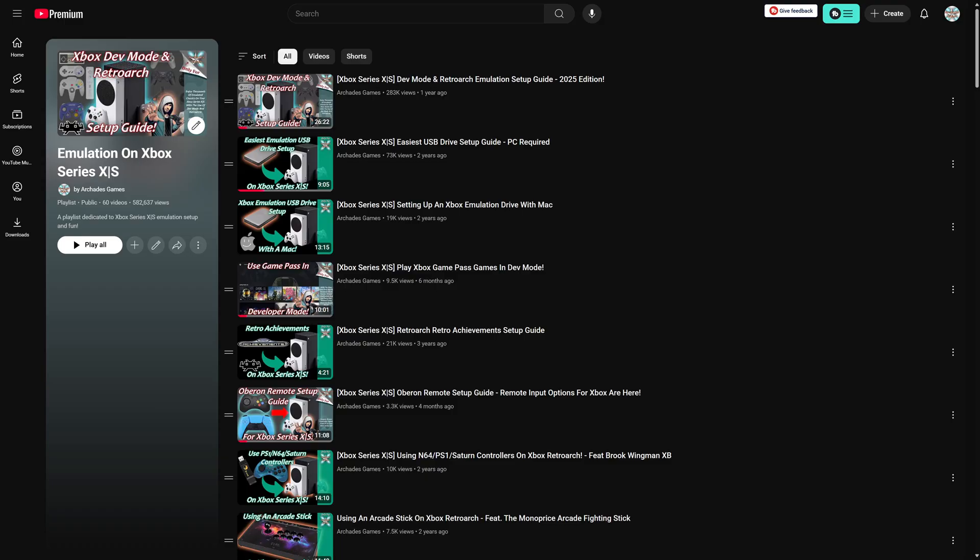But follow along with that video to get dev mode set up and then come back to this one. We're not going to just re-include it all because it's just kind of a waste of everybody's time. So again link in the description below.